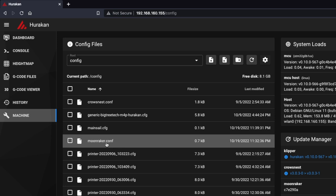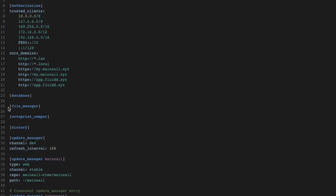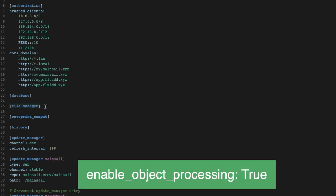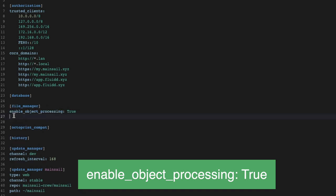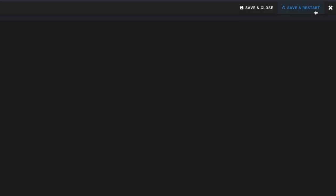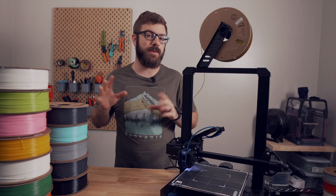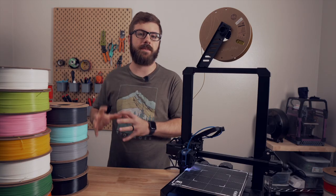Next, we need to add a line to our Moonraker config file. Also under config files, click to open the moonraker.conf file. We are looking for a section called file manager. If it's not there, you will need to add it by typing [file_manager]. Under the file manager section, add a line and type: enable_object_processing: true. Once you've entered this value, click save and restart to restart your Klipper instance. We are now done with all the changes that need to be done on the Klipper side of things.